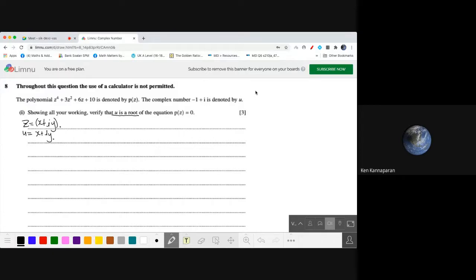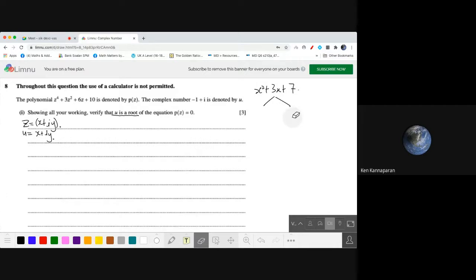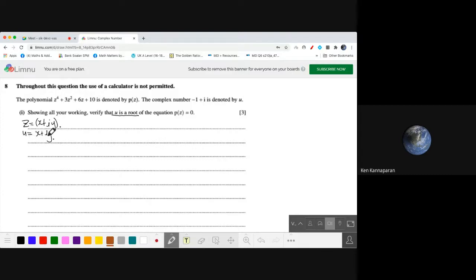If we have a quadratic equation, let's say x squared plus 3x plus 7, you will always have two roots, irrespective of whether the roots are real or imaginary or complex. One of the roots will be the conjugate of the other. Using the quadratic formula, negative b plus or minus square root of b squared minus 4ac over 2a, you will have two values. So likewise, if u is a root, then the conjugate x minus iy is also a root.